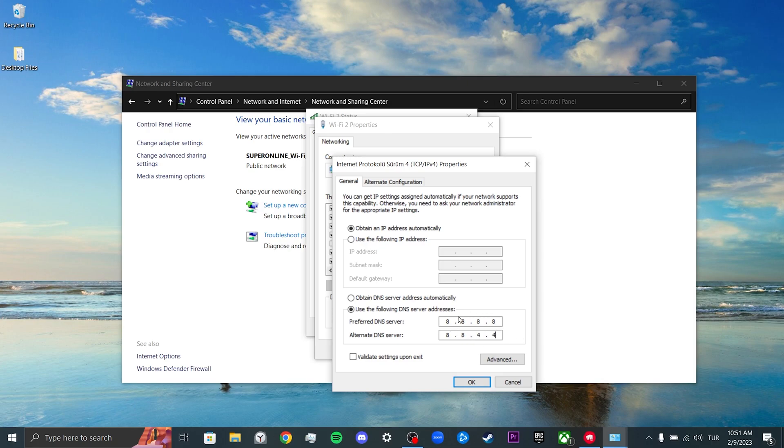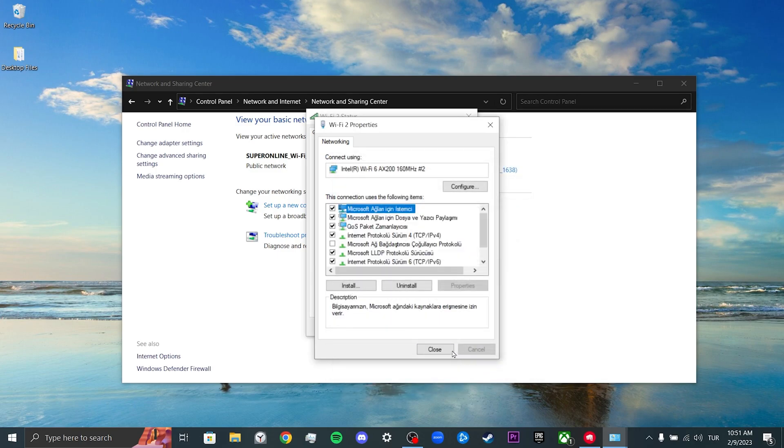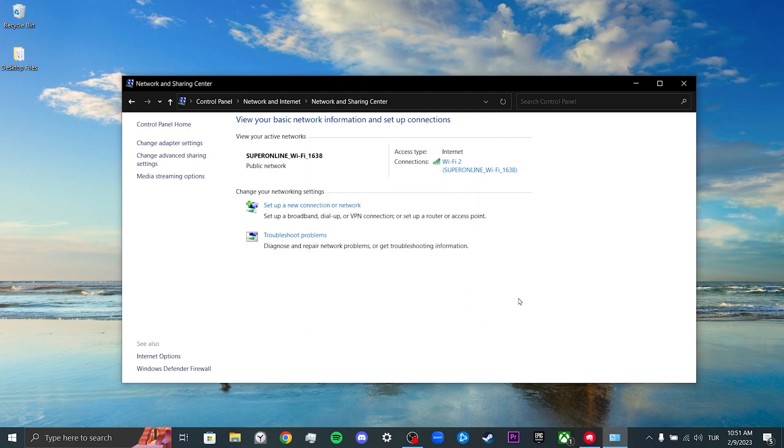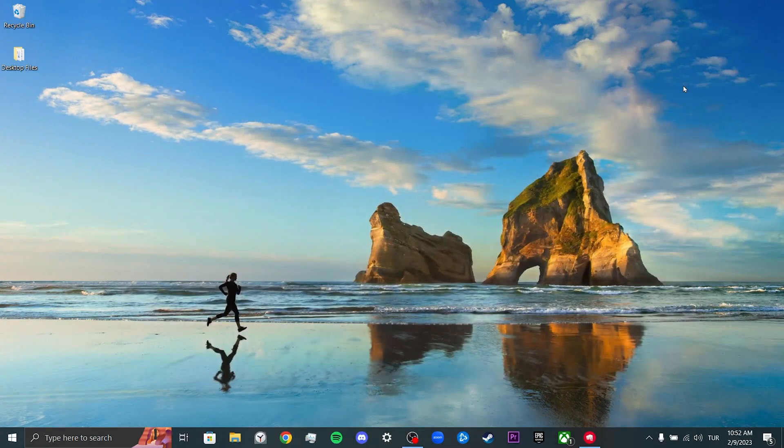The DNS we use are owned by Google and completely safe. After changing your DNS address, you can check if the problem is solved or not. We have come to the end of the video. I hope this video fixed your problem.